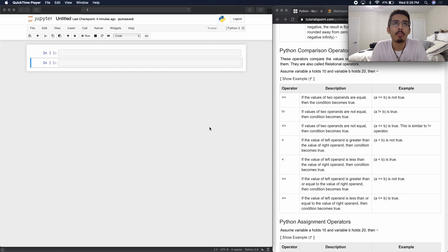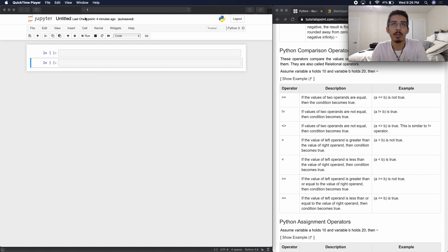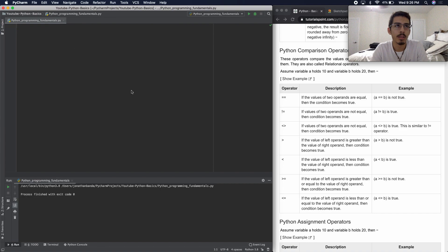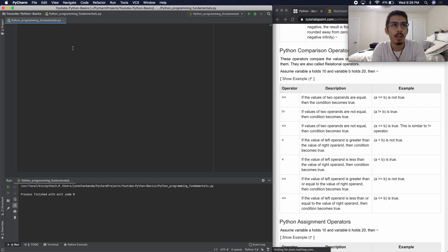First things first, as I mentioned, I'm going to be working on Jupyter Notebooks right now. You don't even know exactly what it is, except it's pretty much just another text editor, as you can see. You can follow along if you want using PyCharm, Sublime, anything. The concept still applies.